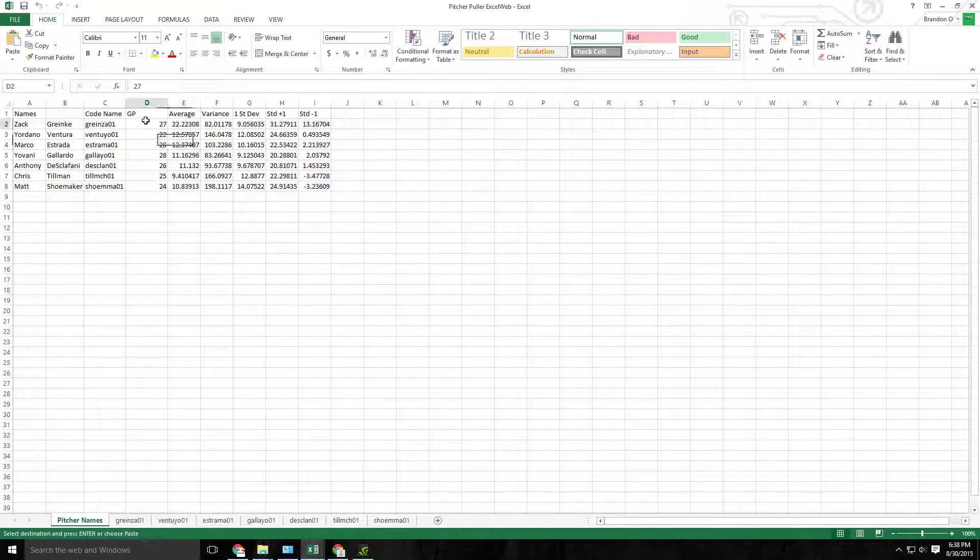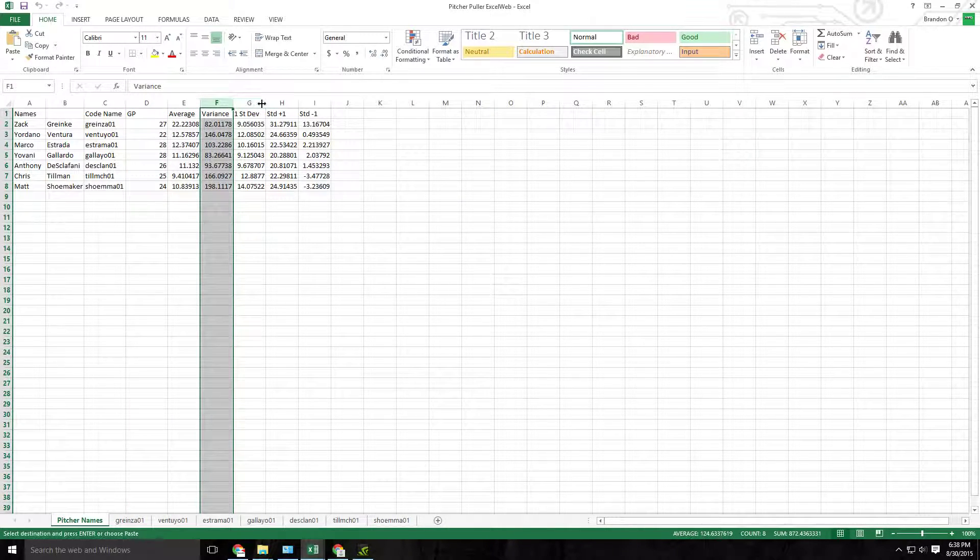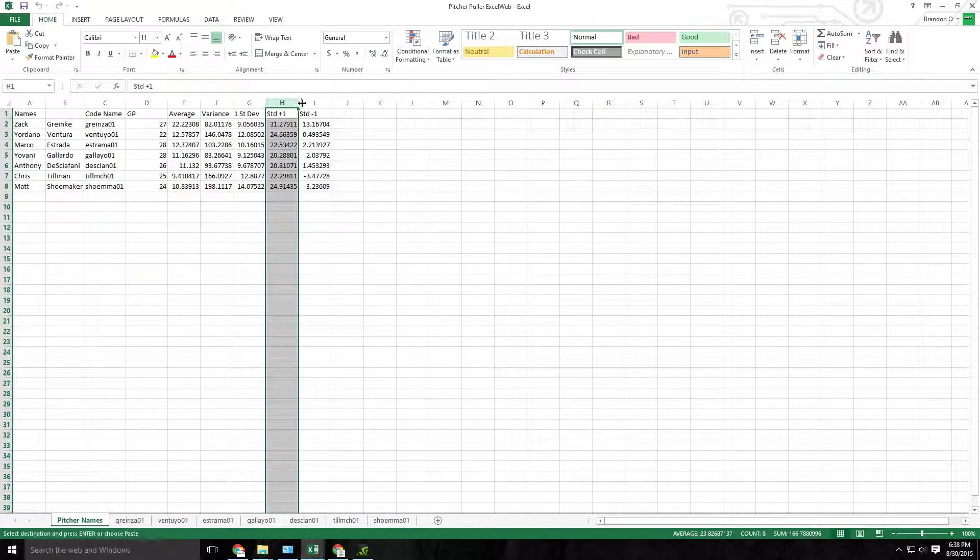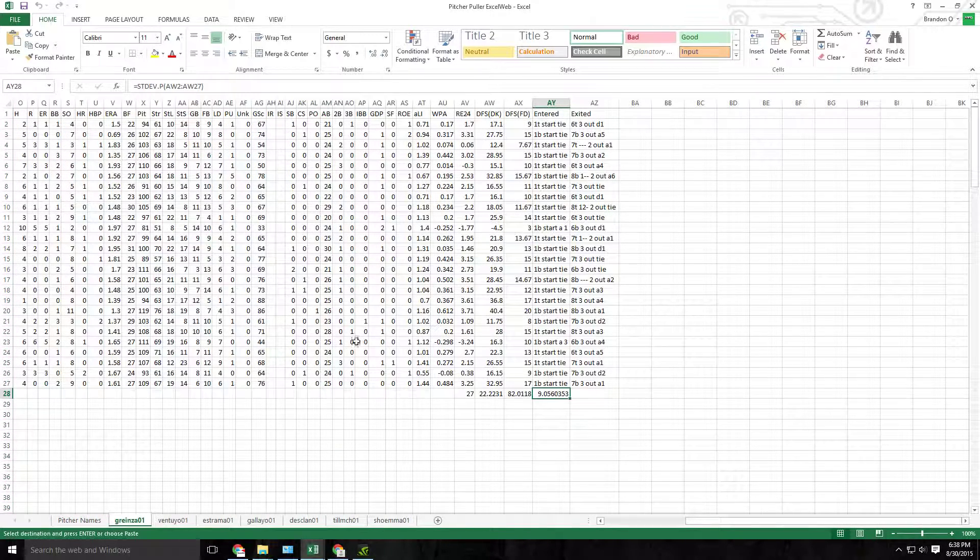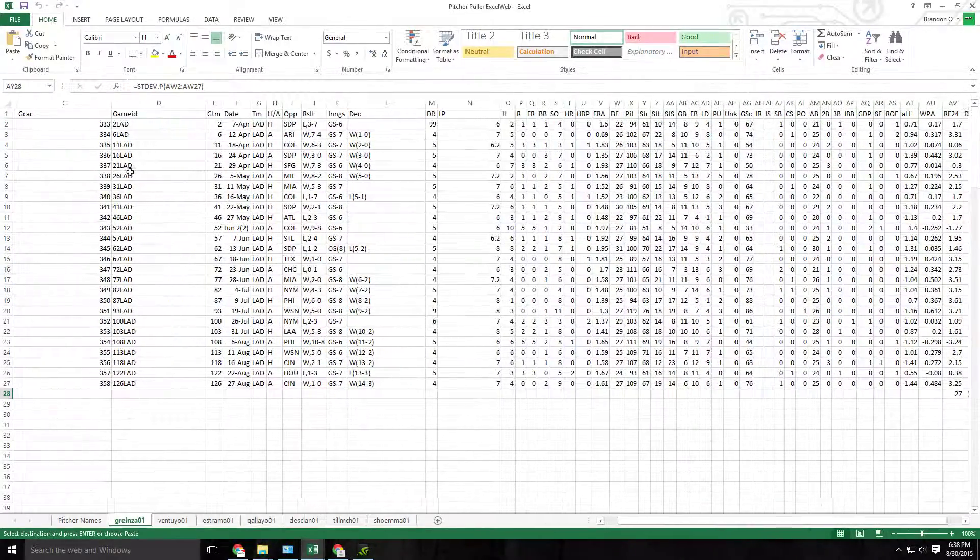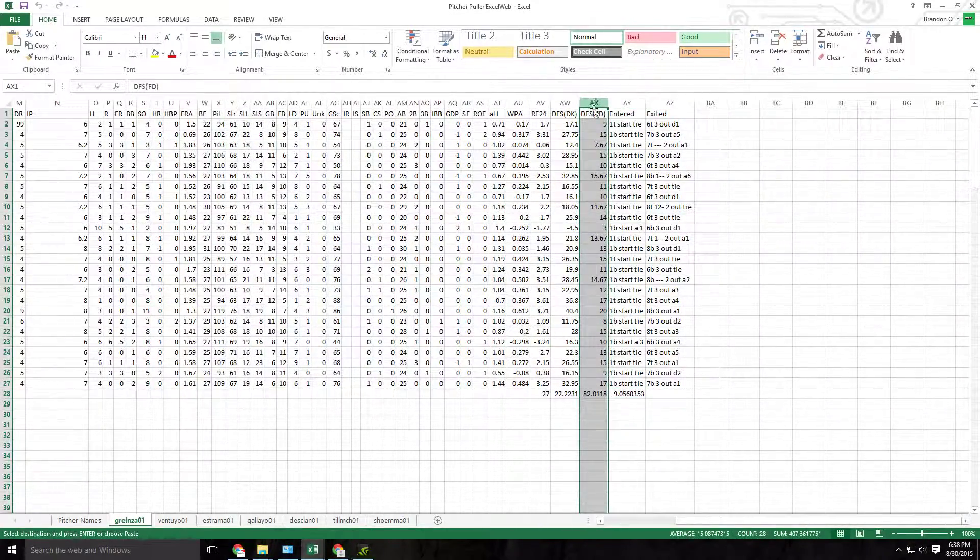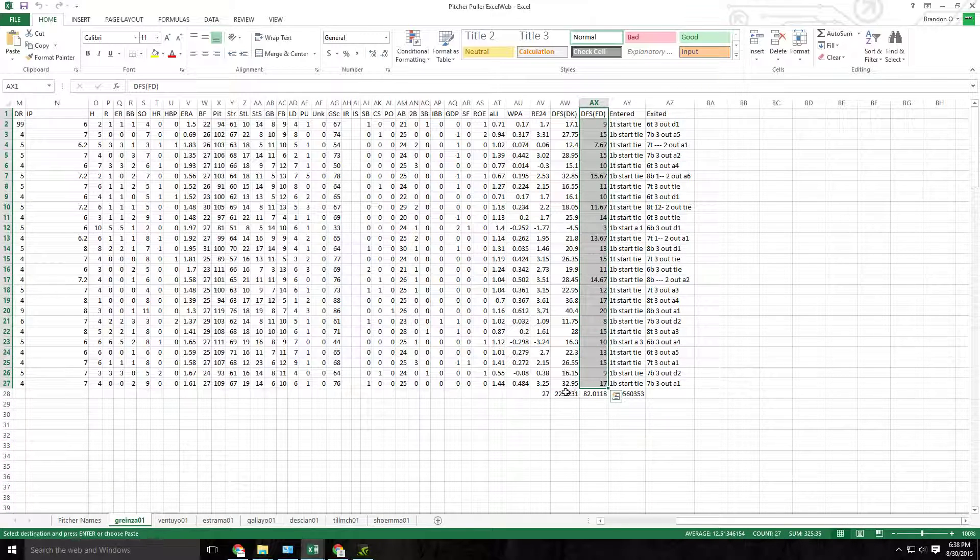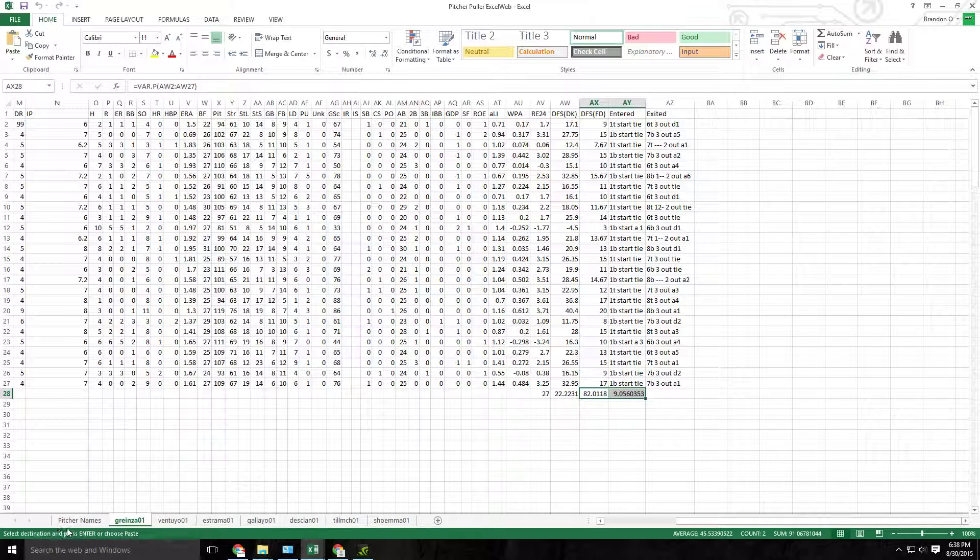So I get games played, average, variance, standard deviation, and then STD plus one, STD minus one. And I'm pulling this data from Baseball Reference. I'm cleaning it up a lot and then I'm also going into the DraftKings column, and this is where I'm getting my averages and variances and standard deviations.